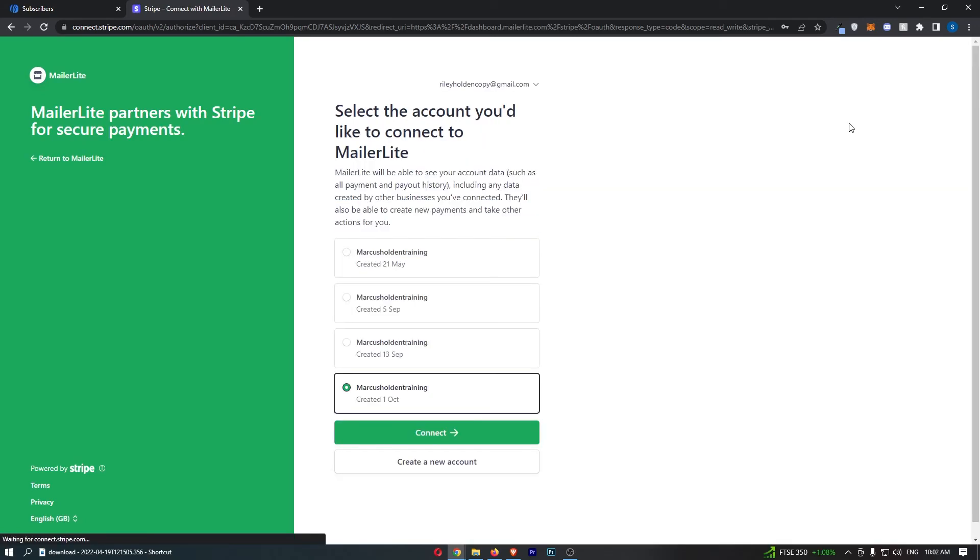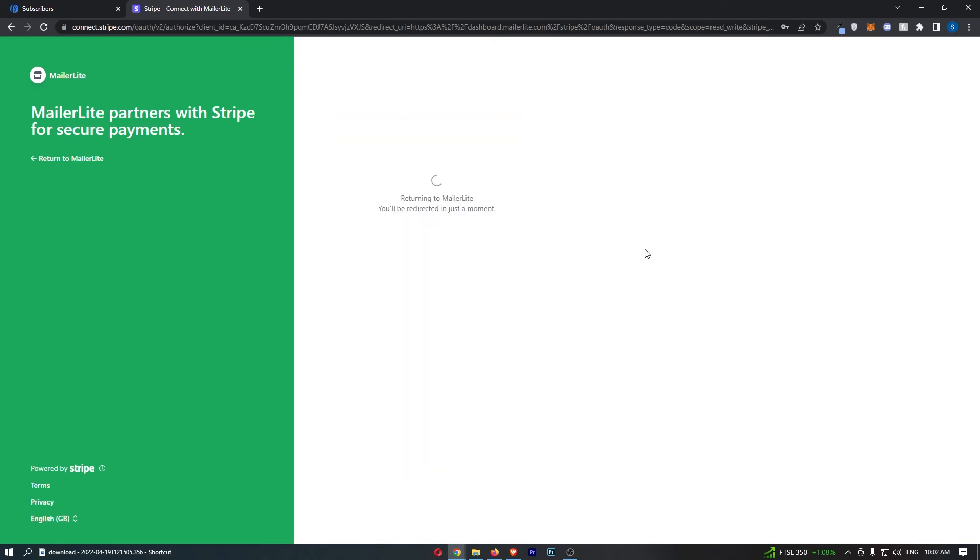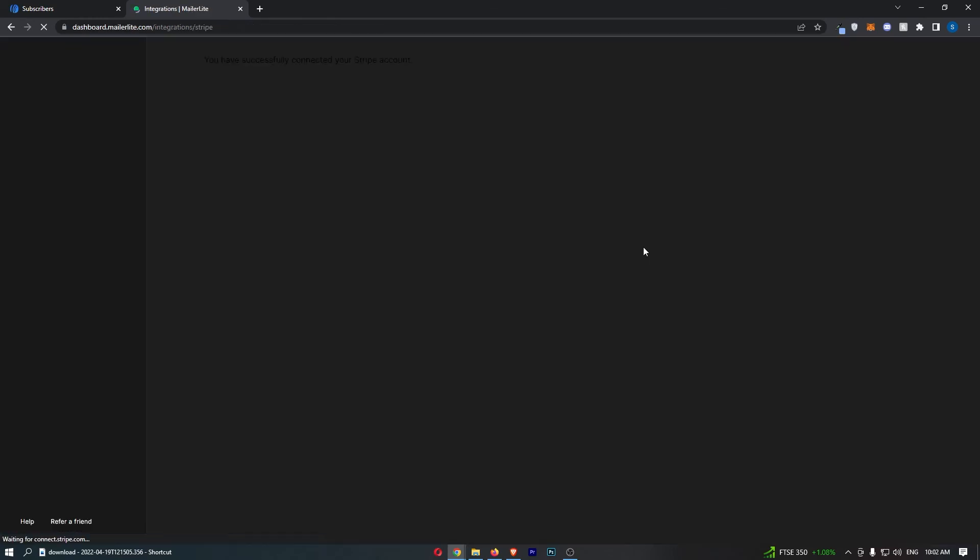Then it basically says select the account you'd like to connect. So if I just go through and do this, you can see that is now going to take us back over to MailerLite.